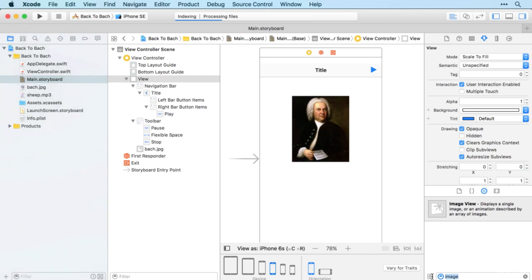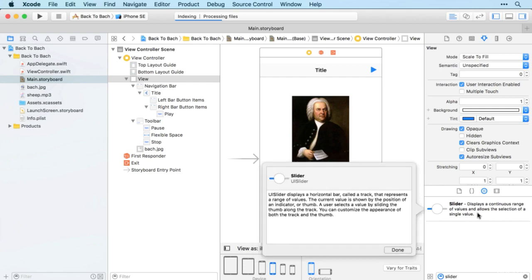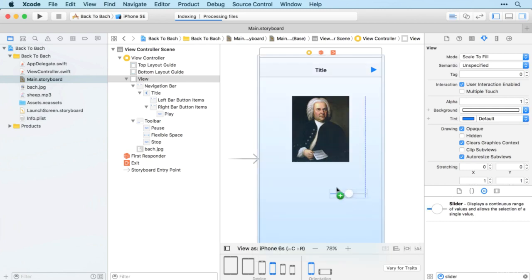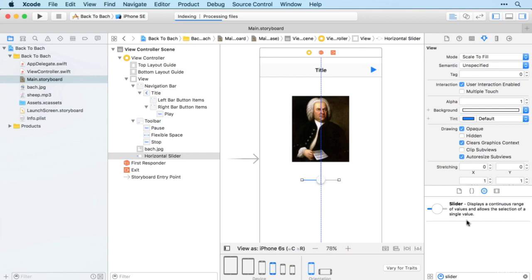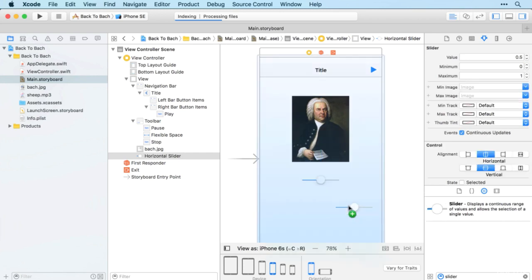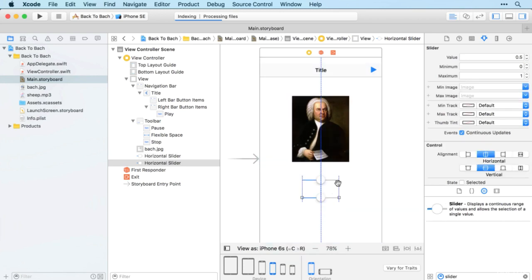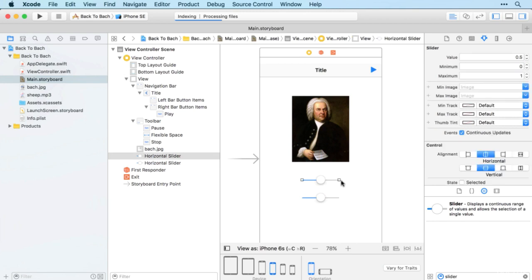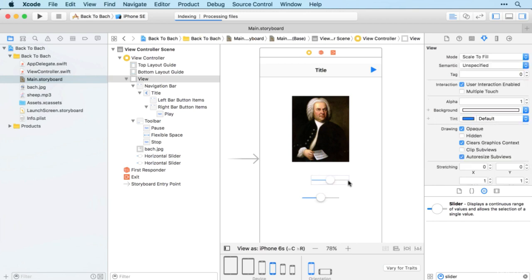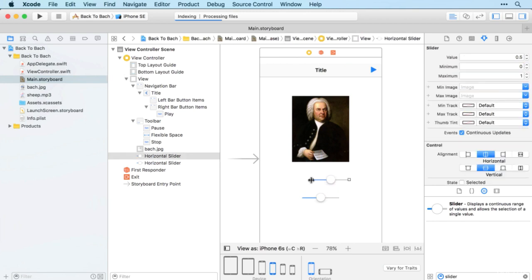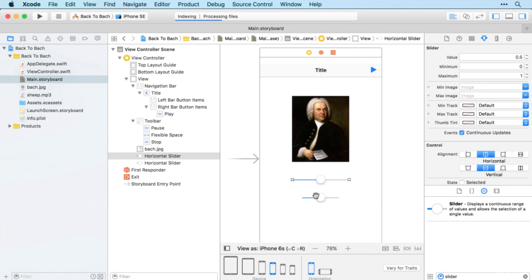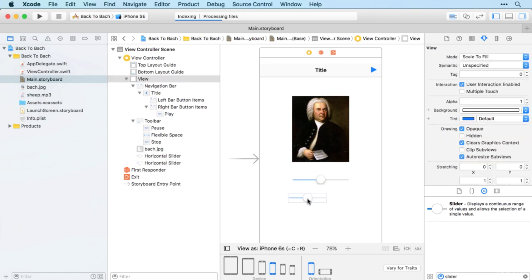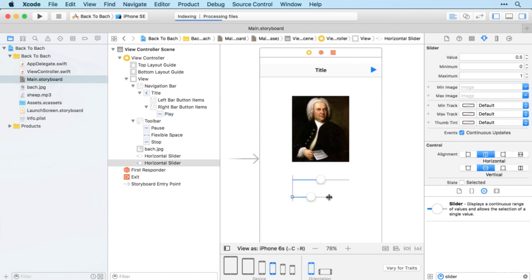We're going to have two sliders. One which represents the volume and a second which represents the location in the song. Let's just stretch it out there and line those up.